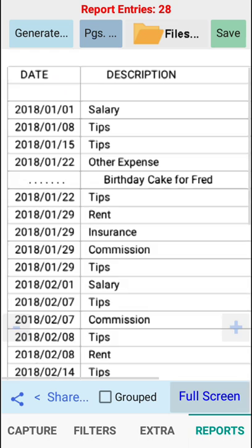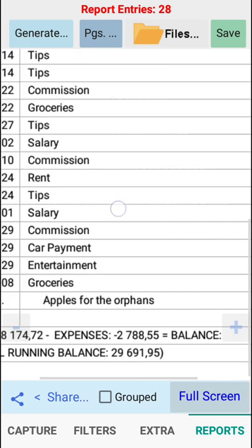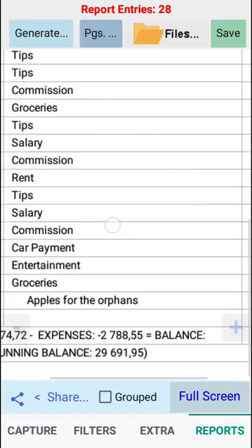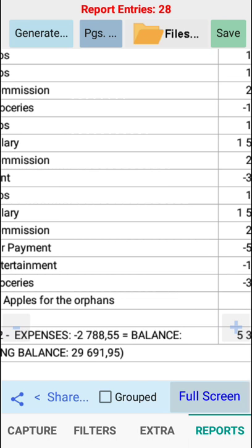It will filter it for this year so far to date. The income versus the expenses has given us a balance of five thousand. For last year we had an income of eight thousand one hundred and seventy four units, expenses of two thousand seven hundred and eighty eight and fifty five cents, and the overall running balance is always given at the bottom of the report.